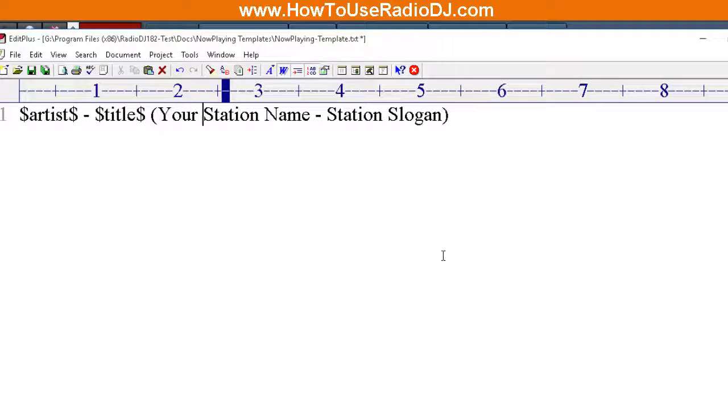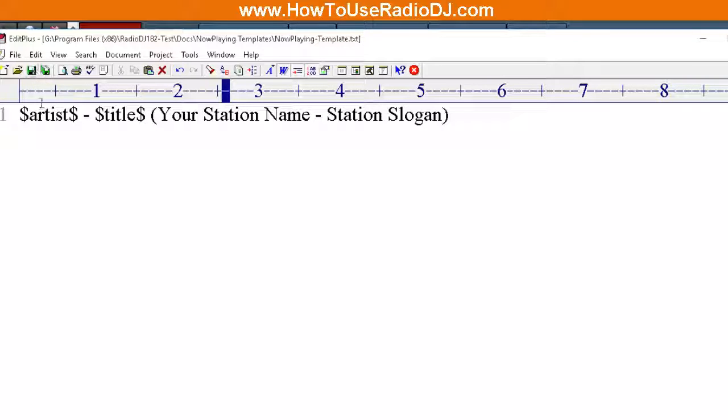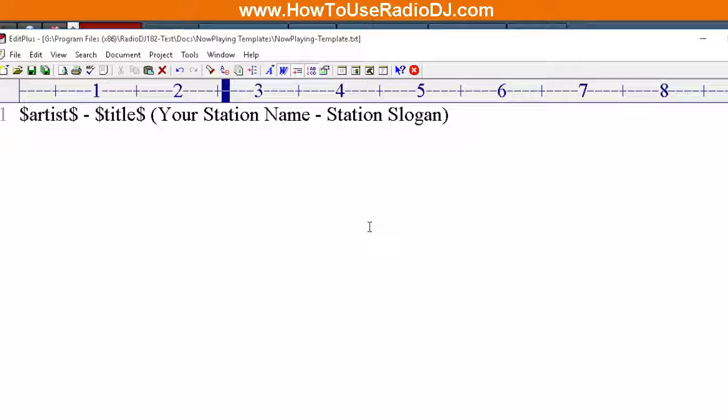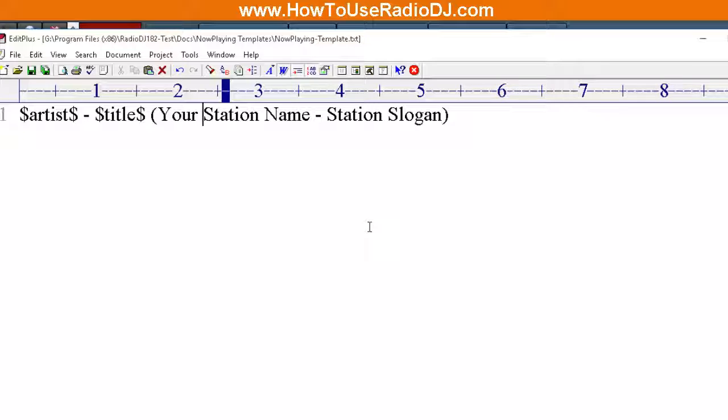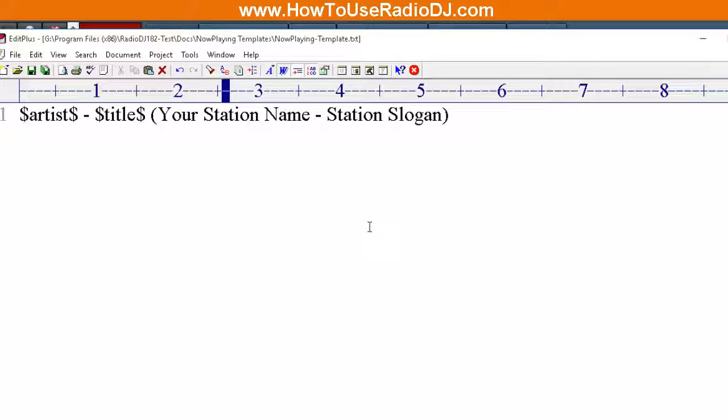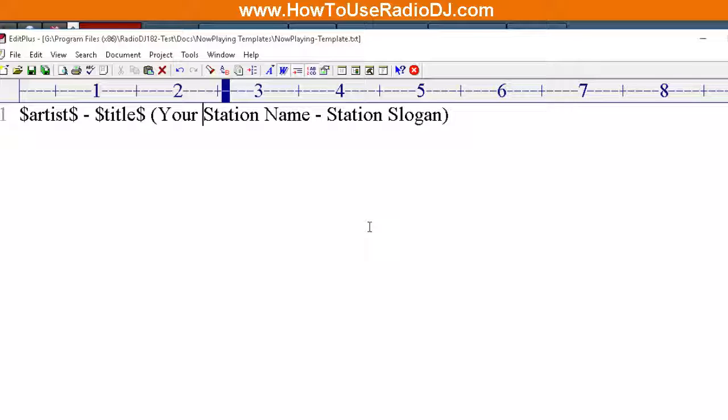Or as you saw earlier, it could be a link. Now this is what shows up inside the media players like if someone is listening to you using Winamp, iTunes, or Windows Media Player. This is the information they will see in the player. On some of those players that information actually scrolls across the screen of the player. This is also the information that's going to go to your reporting agencies.